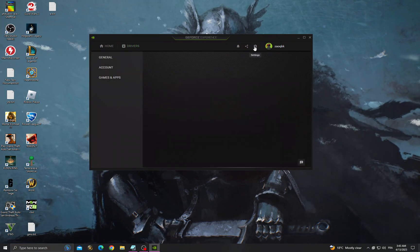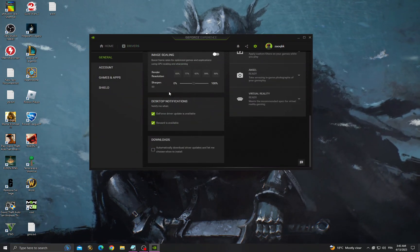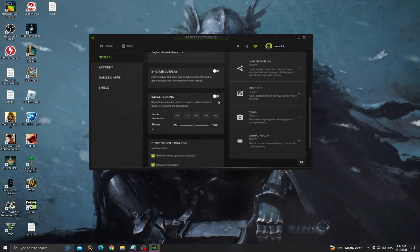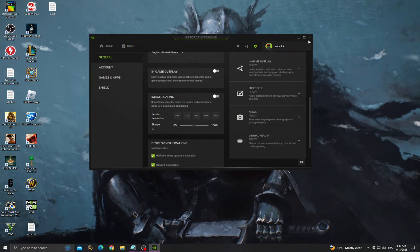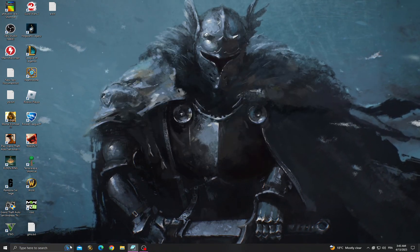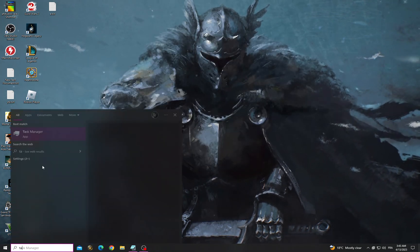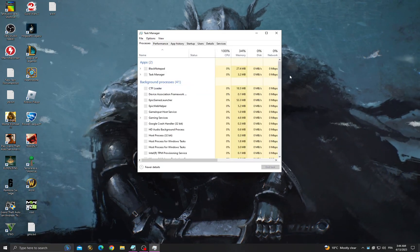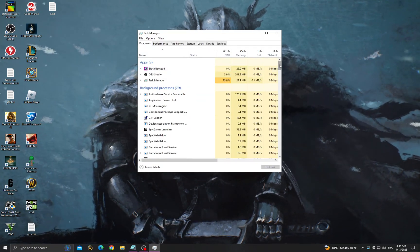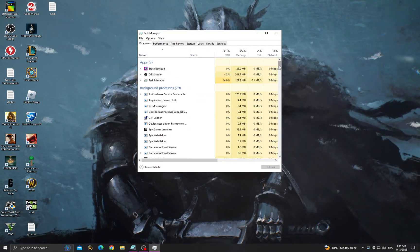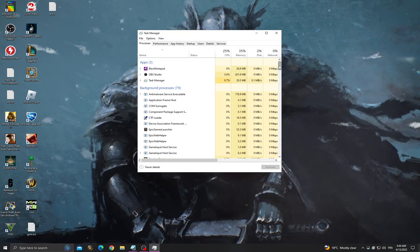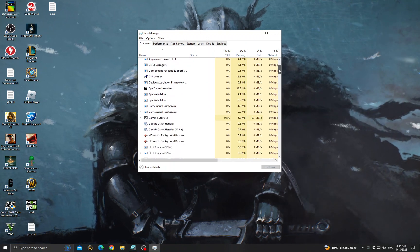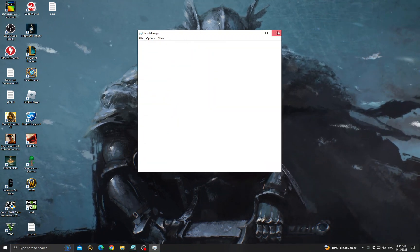Then go to settings, scroll down, and enable image scaling. After that, just open Task Manager and close all the applications that you don't need — make sure you know what they do.